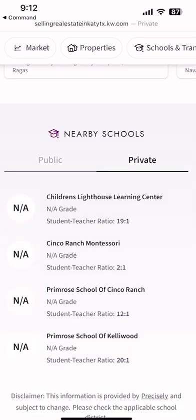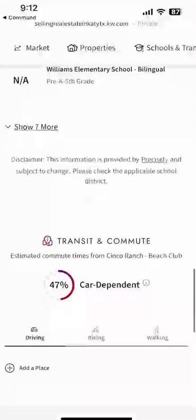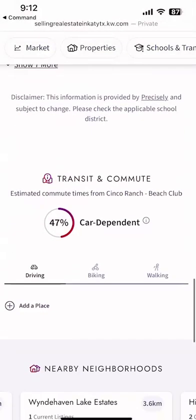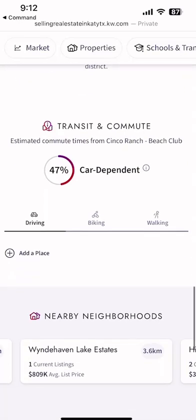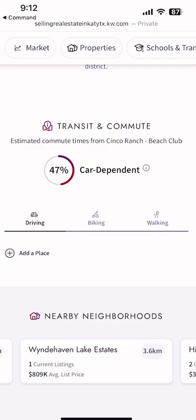Scrolling down, I can see all of the schools nearby — both public and private — and click on both of those tabs. I can continue to scroll down and get information about transit and commute. I can even get drive times. If I'm logged into the site I can put in an address and it will tell me the drive time from this neighborhood to that address. So if your consumer already knows where they're going to be working, you can find out the drive time between this neighborhood and their job.